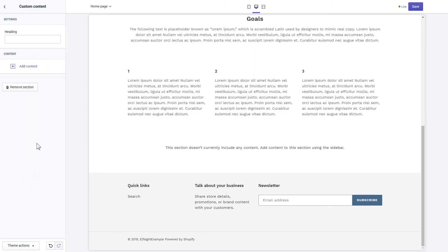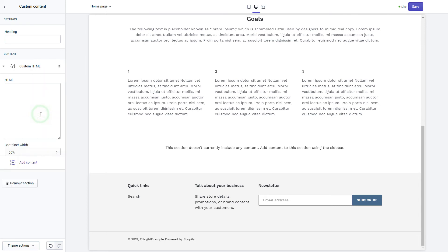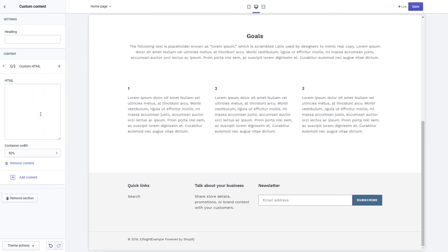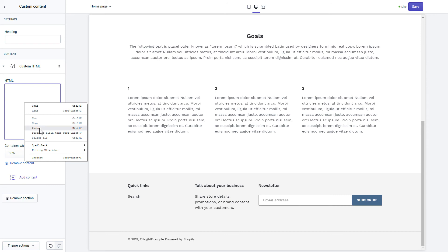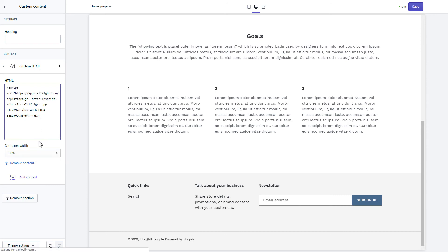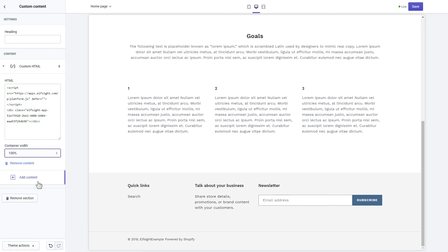Click Add content and select Custom HTML. Paste the widget's installation code to HTML field. Save the changes.